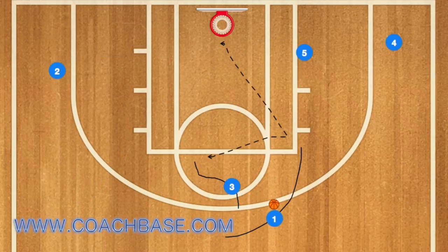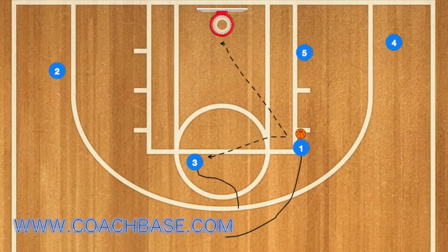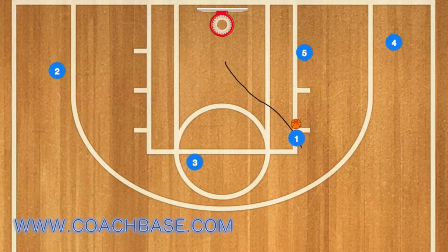5 will go to the post, and 3 will set a screen and roll for player 1. Player 1 can either shoot the ball, drive the ball, or pass the ball to 3, or if he drives, look for 5 as an outlet.